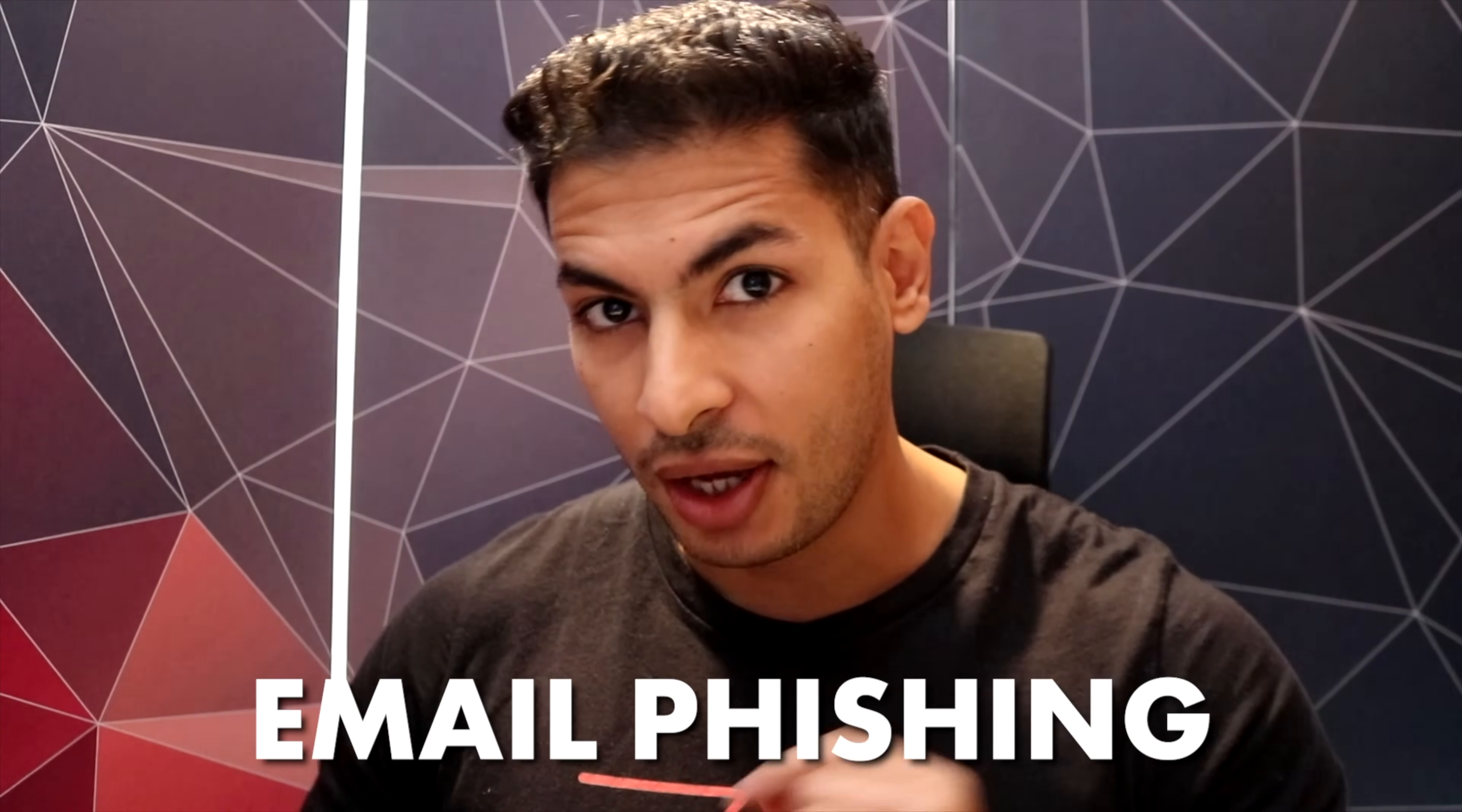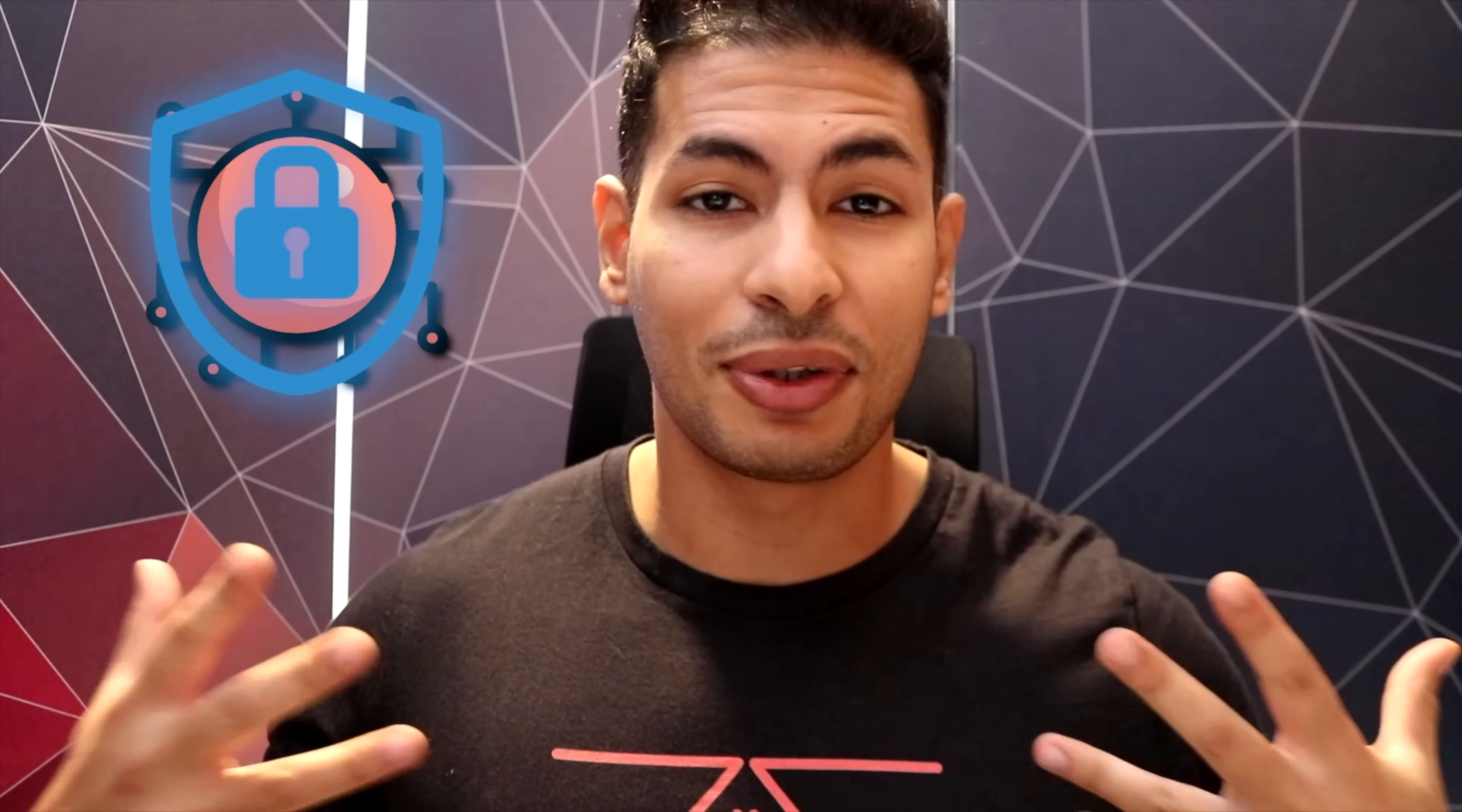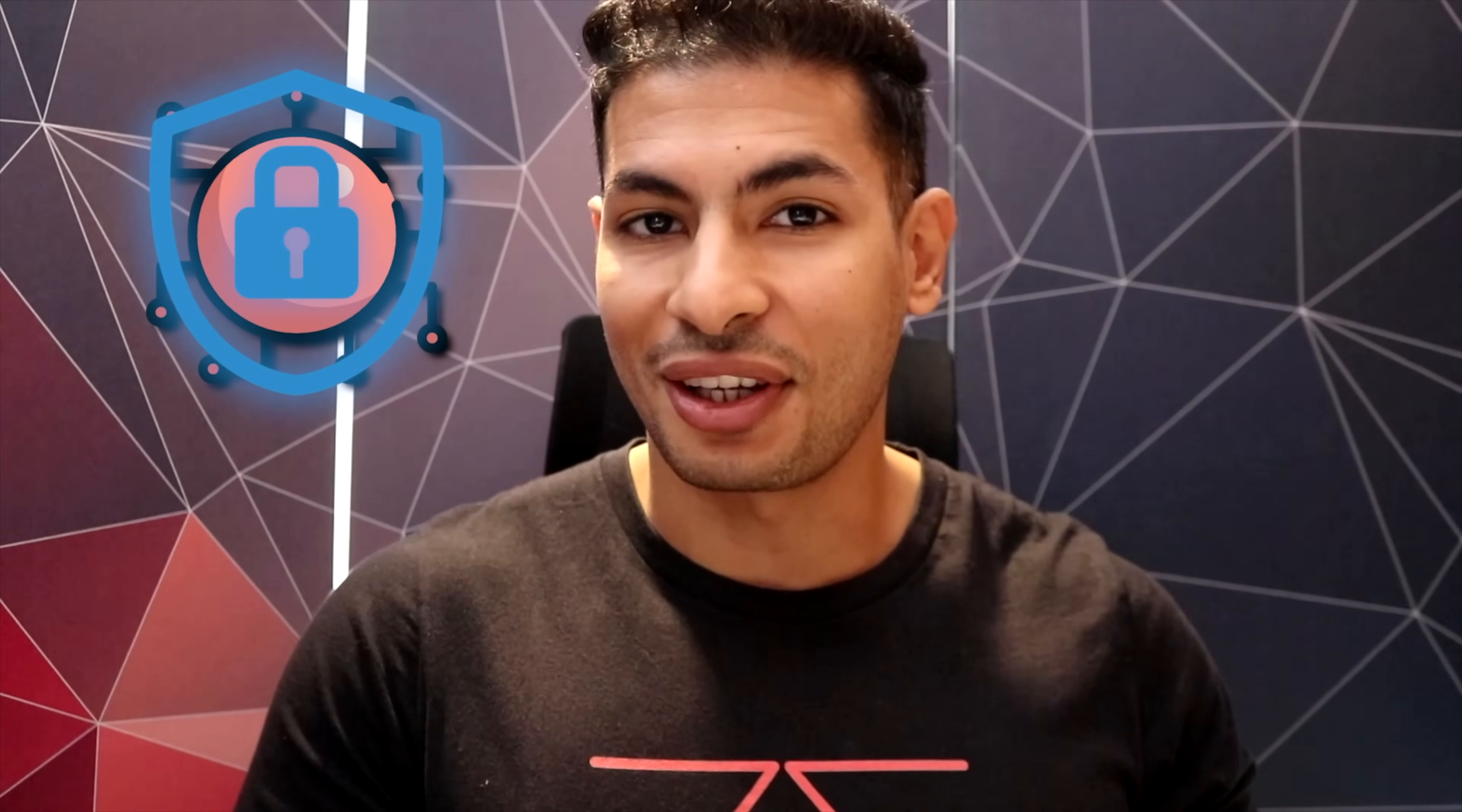In today's video we're going to be talking about email phishing. I'm going to show you how easy it is to spoof or set the value of the sender email so that when it's delivered in the inbox of the target, it appears like it is sent from any email that you want. I'm also going to show you how easy it is to protect yourself and your organization from such attacks.